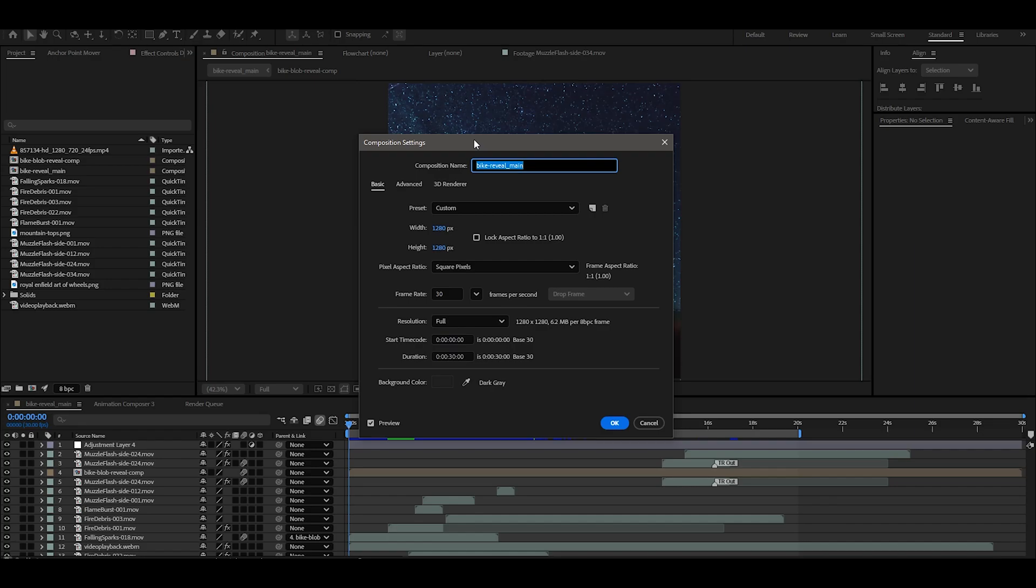I'm going to create a new composition here. I'm going to create a width of 1280 pixels and the height of 1280 pixels. I'm going to create a frame rate of 30 frames.